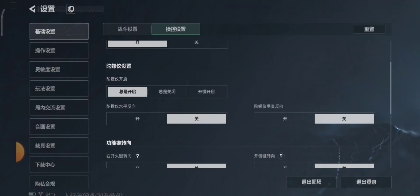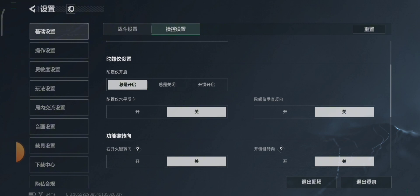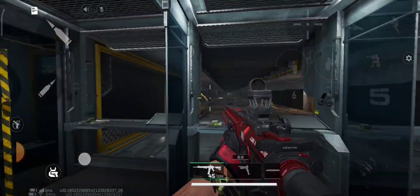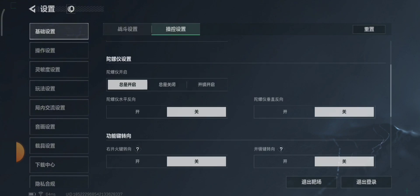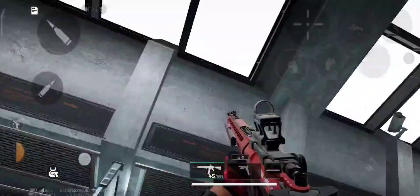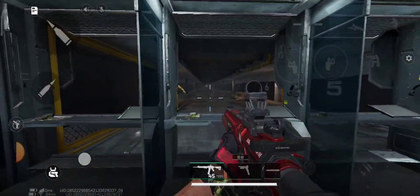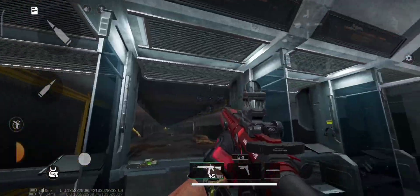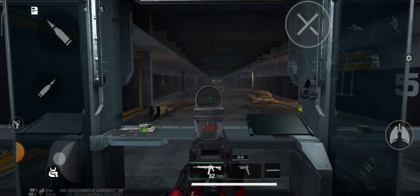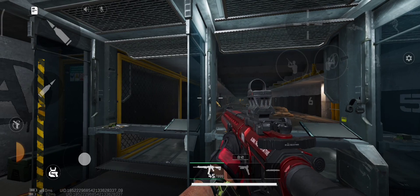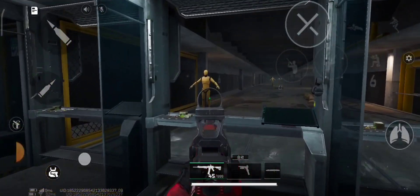The next is my favorite setting: the gyroscope. There are three settings — enable, disable, and ADS only. This is gyroscope disabled, and this is gyroscope enabled. Next is ADS only, where the gyroscope only works when you ADS.